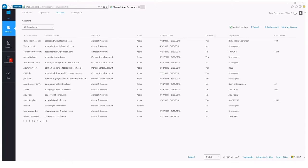One important note: you can be both an enterprise administrator and an account owner. The enterprise administrators can also choose to delegate the account ownership and service admin responsibilities to someone on their team.